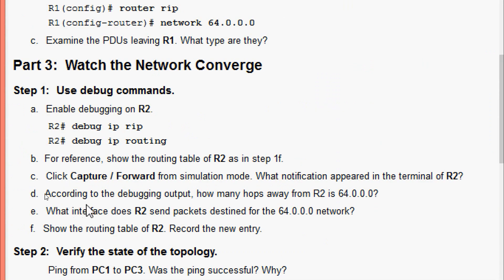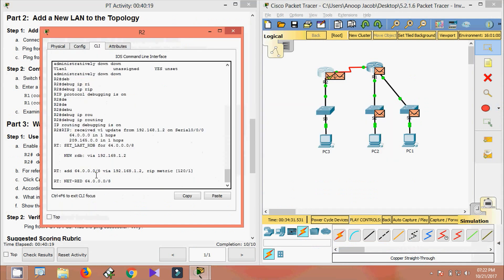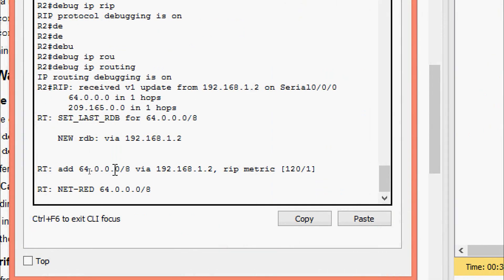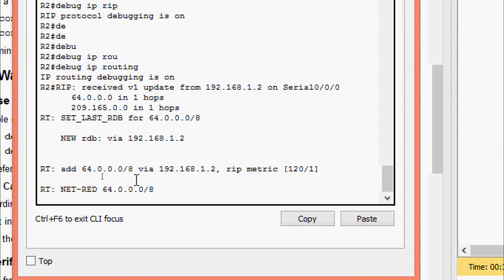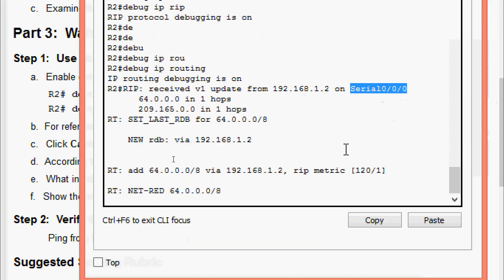According to the debugging output, 64.0.0.0/8 is reachable via 192.168.1.2, and it is one hop away from R2. The interface R2 uses to send packets to the 64.0.0.0 network is Serial0/0/0.